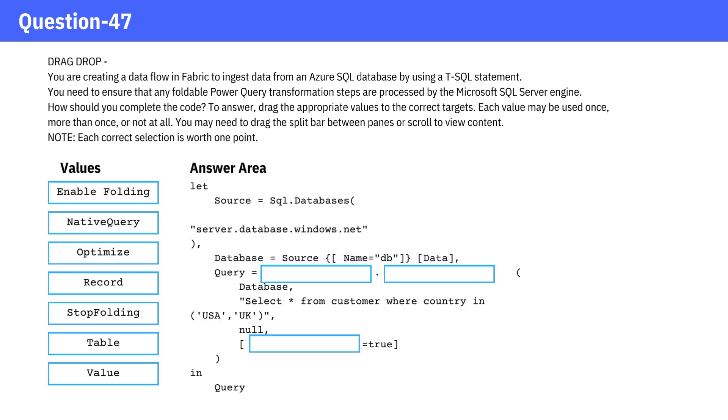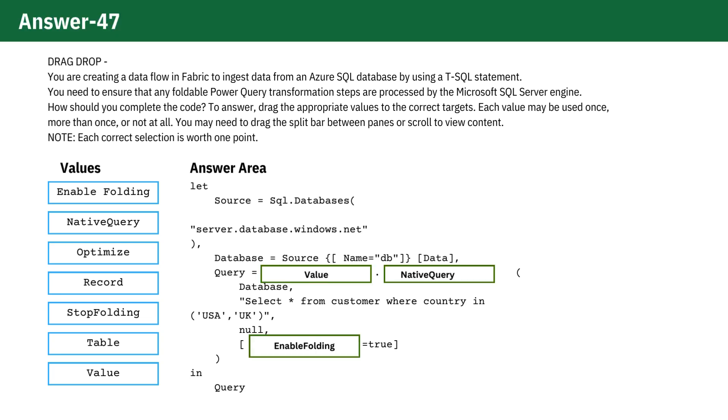You need to ensure that any foldable Power Query transformation steps are processed by the Microsoft SQL Server engine. How should you complete the code? Pause the video and review the provided code and check the answer. The completed code is shown here.